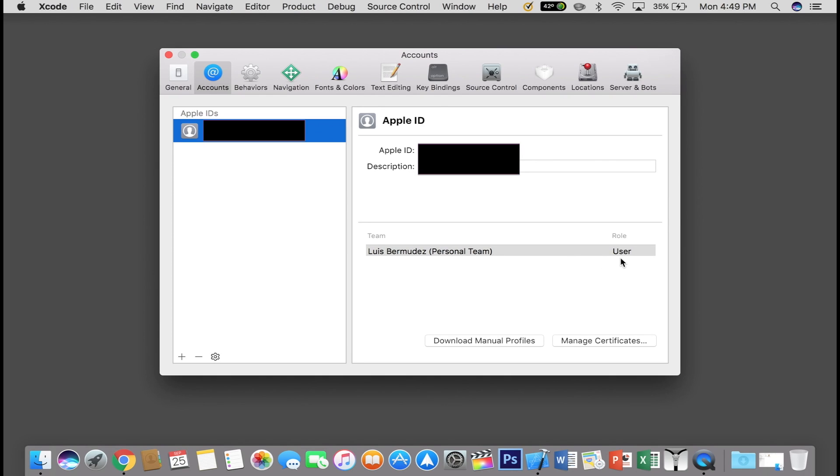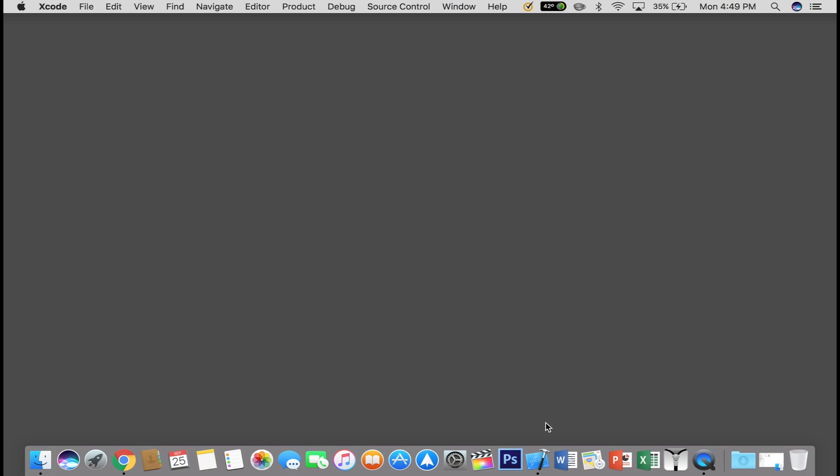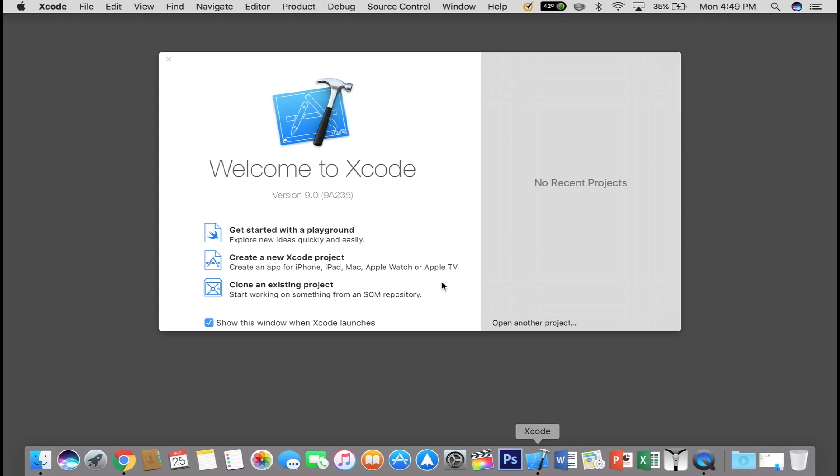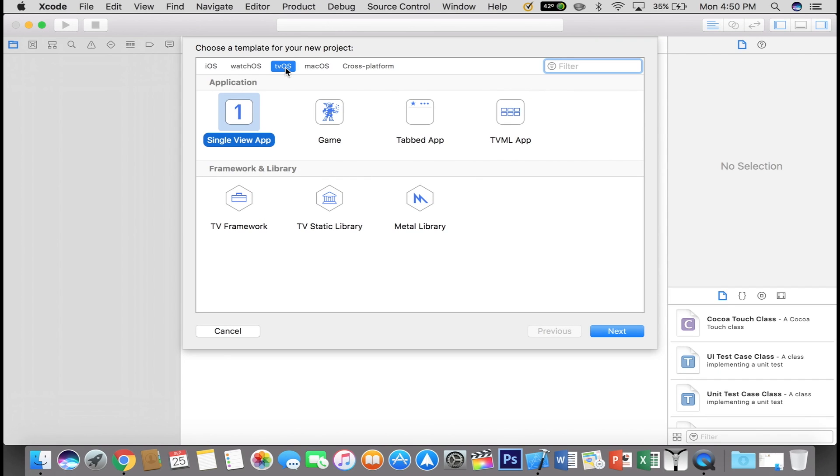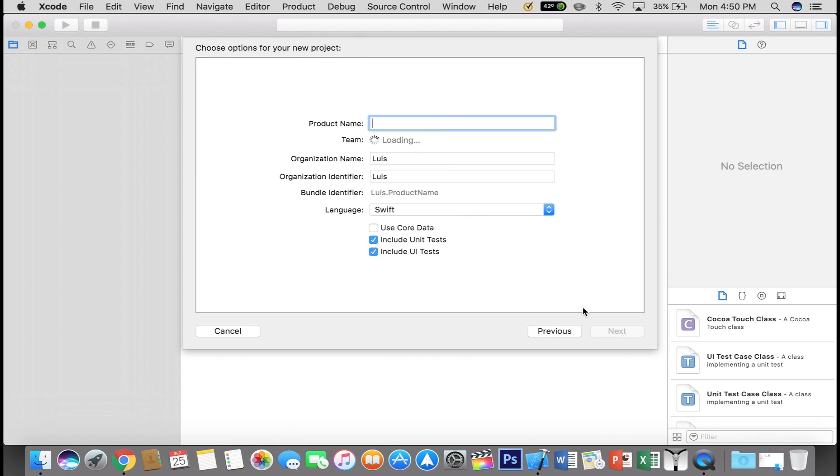Alright, so there's that. Go ahead and close that. Open Xcode once again. And now you want to go and click on Create a New Xcode Project. Make sure tvOS is checked. Single View App is checked and click Next.